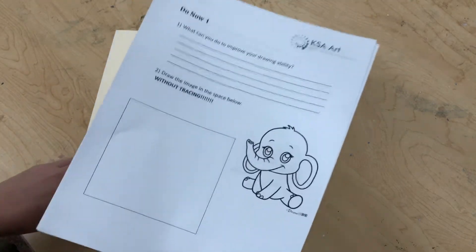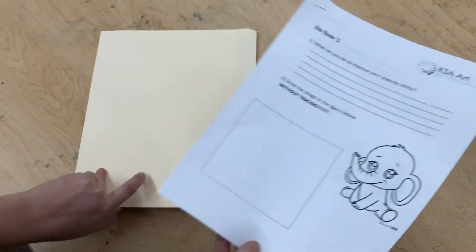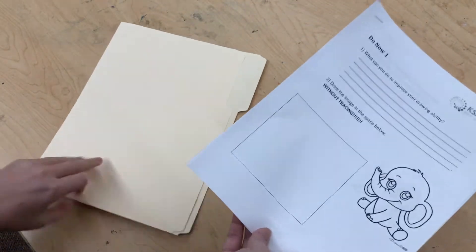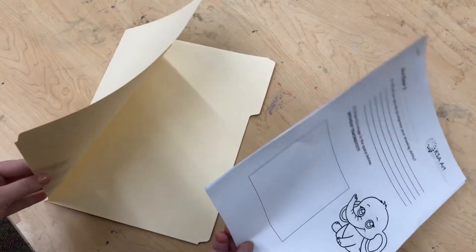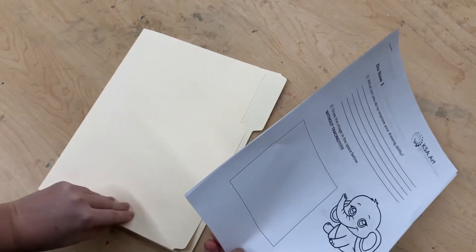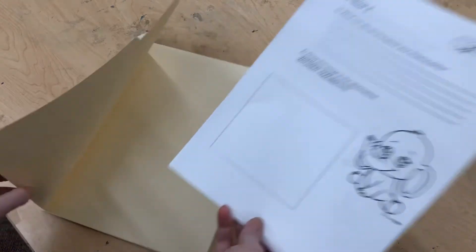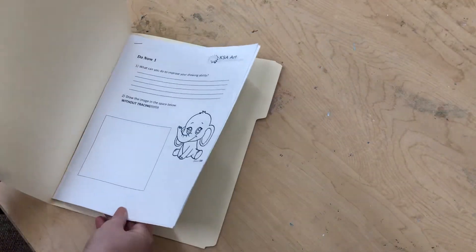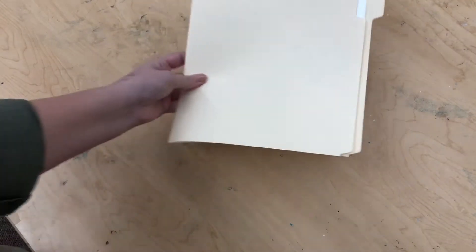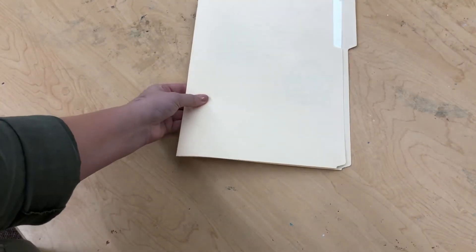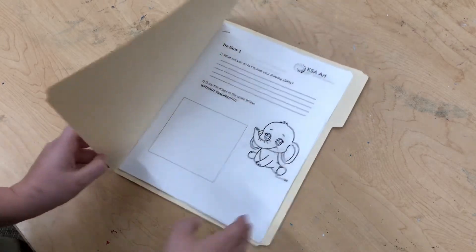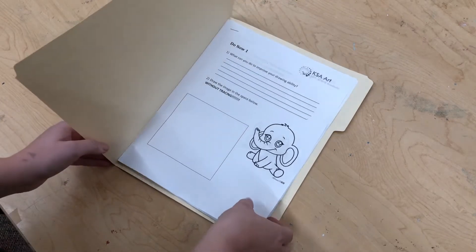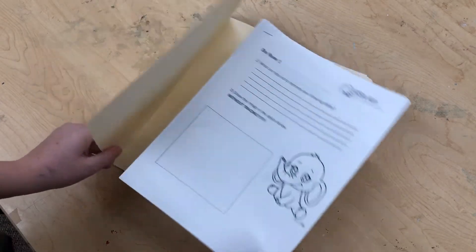This is what we're actually going to decorate today. So you'll place it safely in your folder and then stack your folders as a table when I call for your attention, so that we can figure out what we're doing for the day.